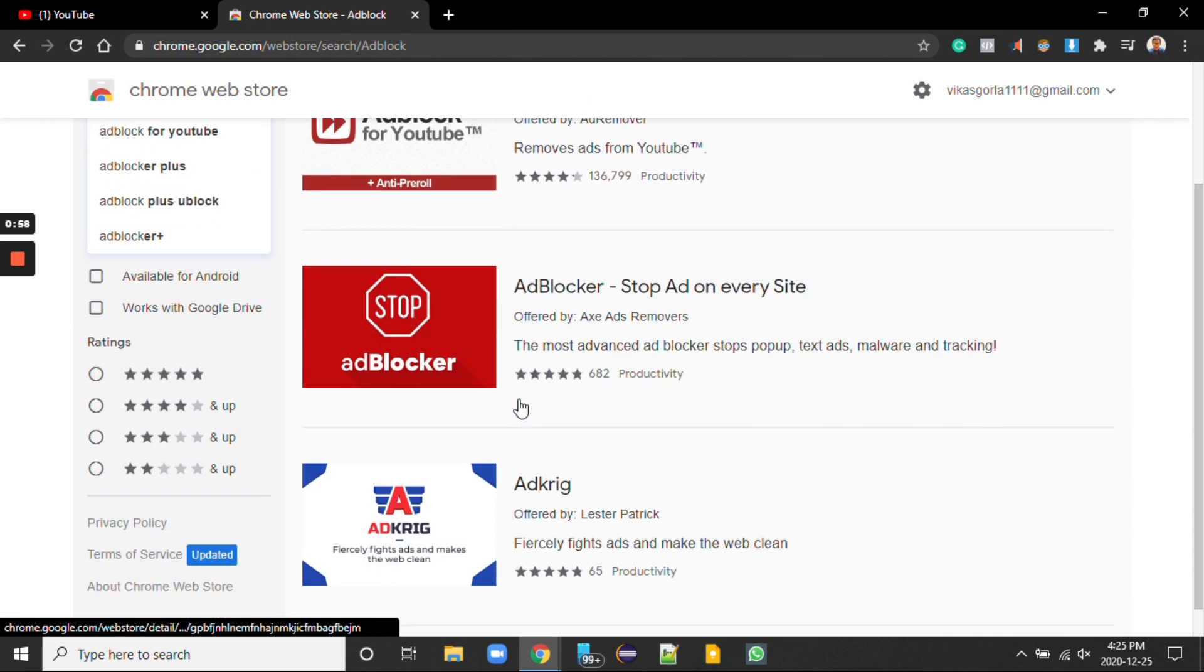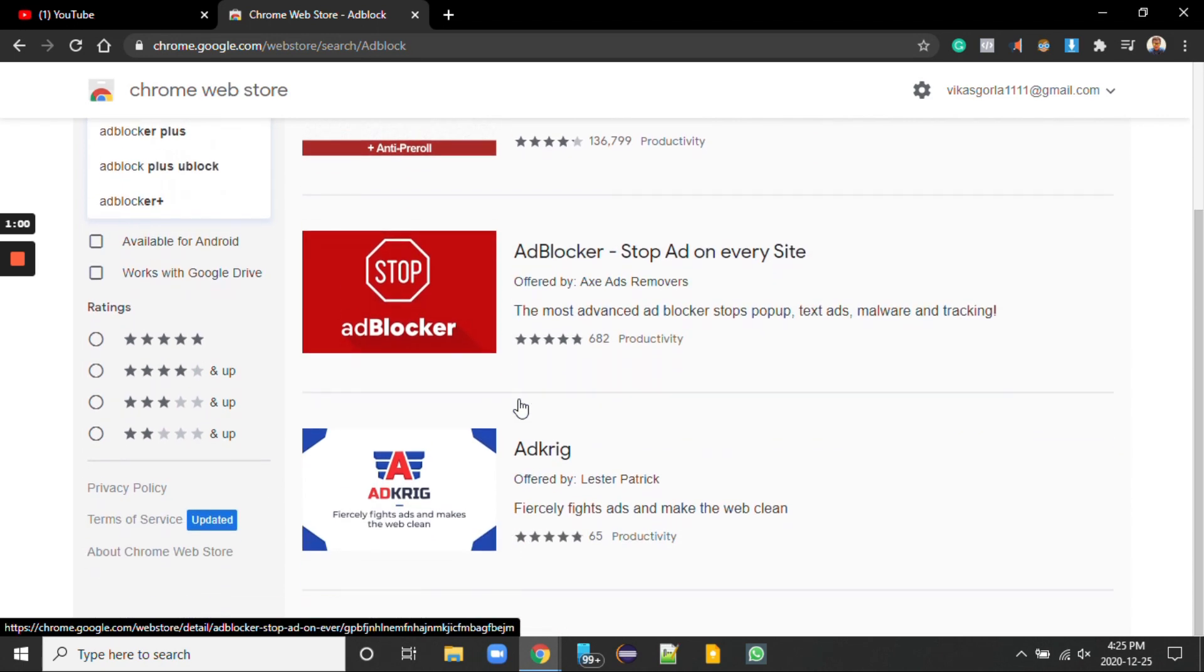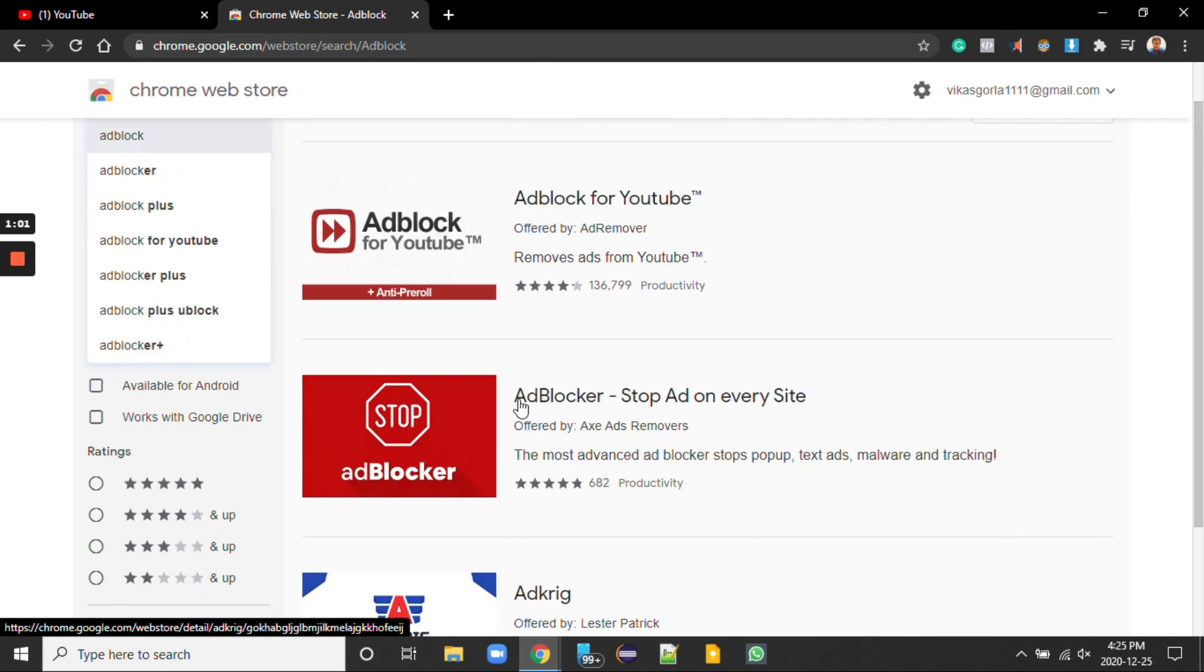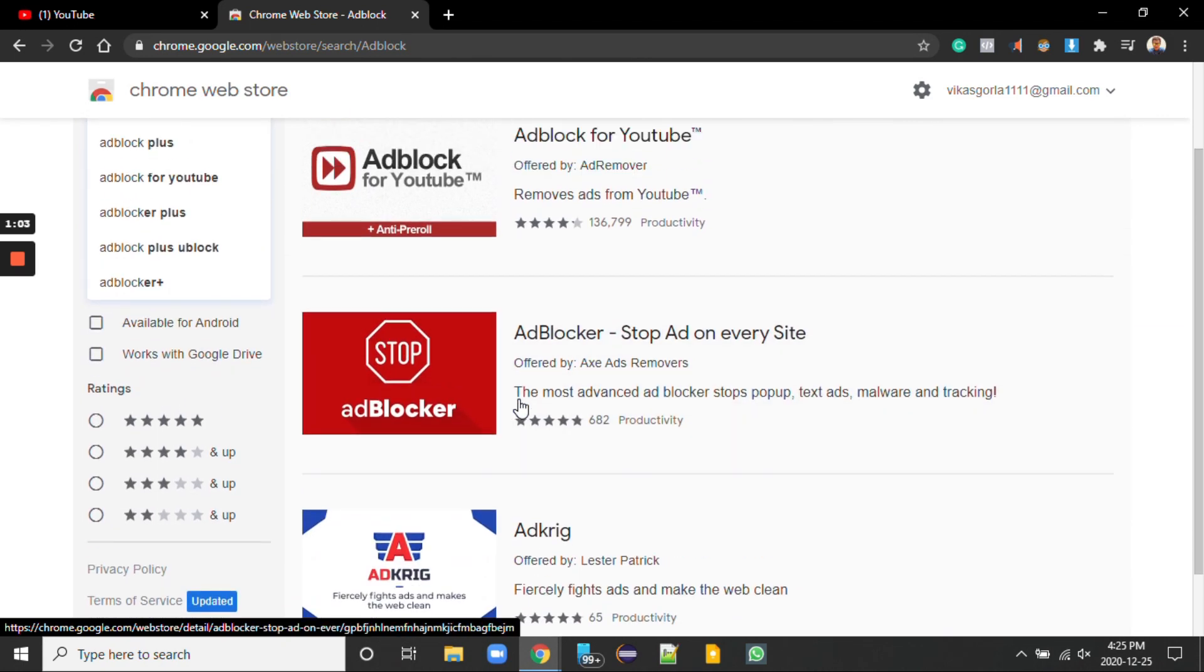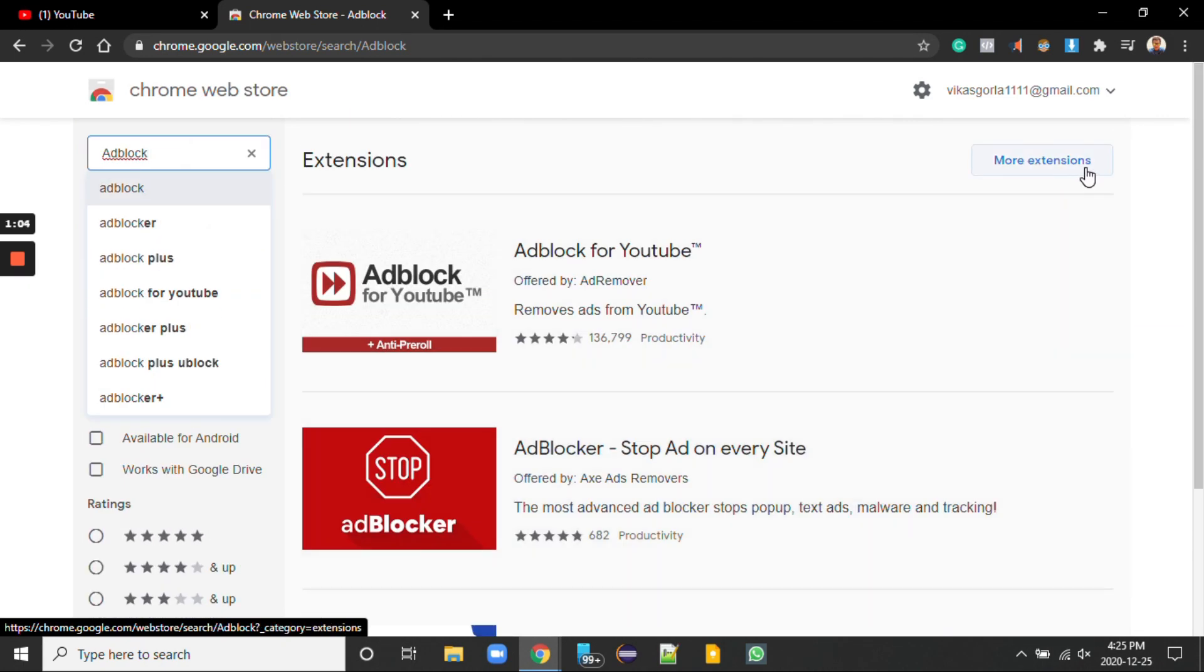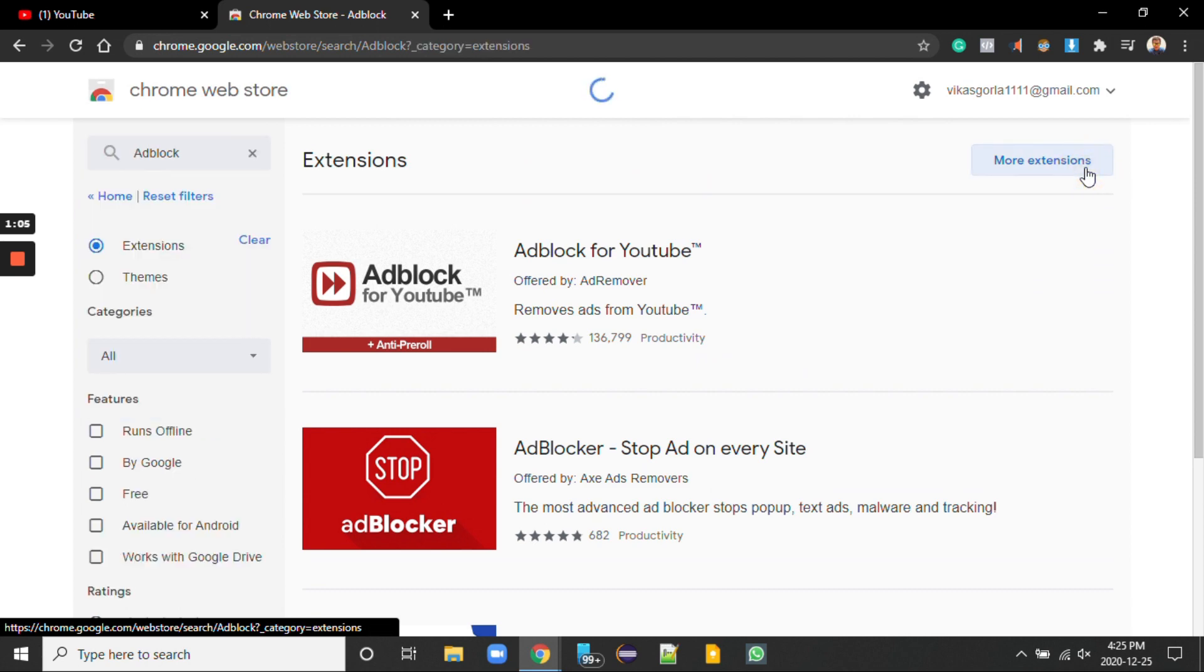You can see some of the ad blockers here but they are not that great, so I'm clicking on more extensions.